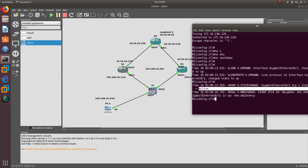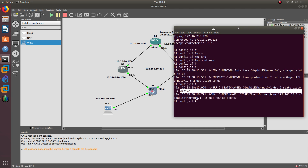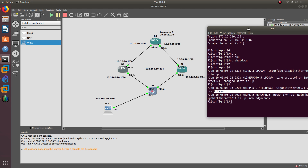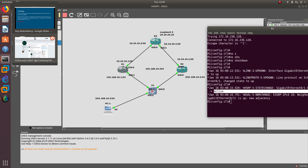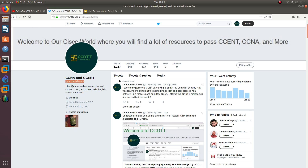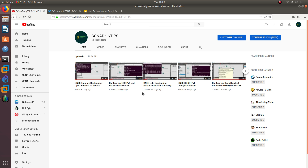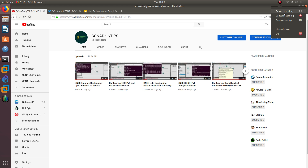That's how preempt works. If you have any questions, leave them in the comments below. You can also follow me on Twitter at CCNADataTips. Subscribe to my channel where I have over 100 videos on CCNA and ICND2 topics. Thanks for watching and I'll see you in the next one!